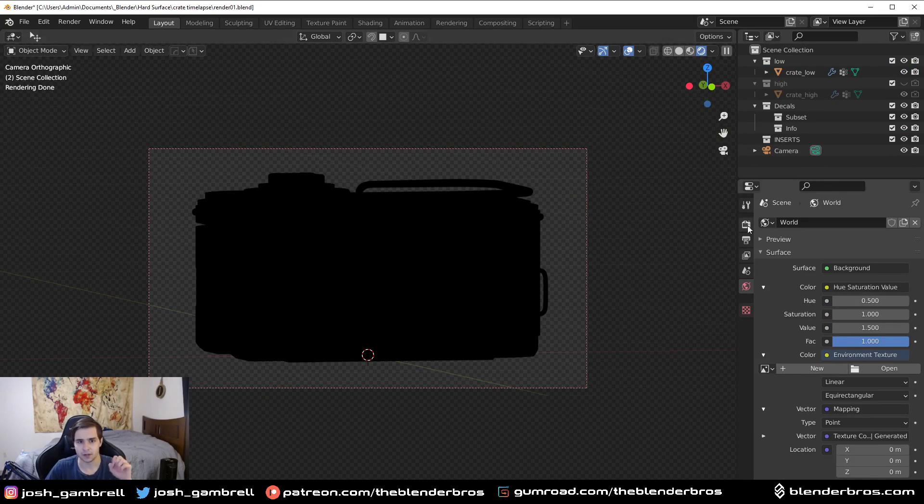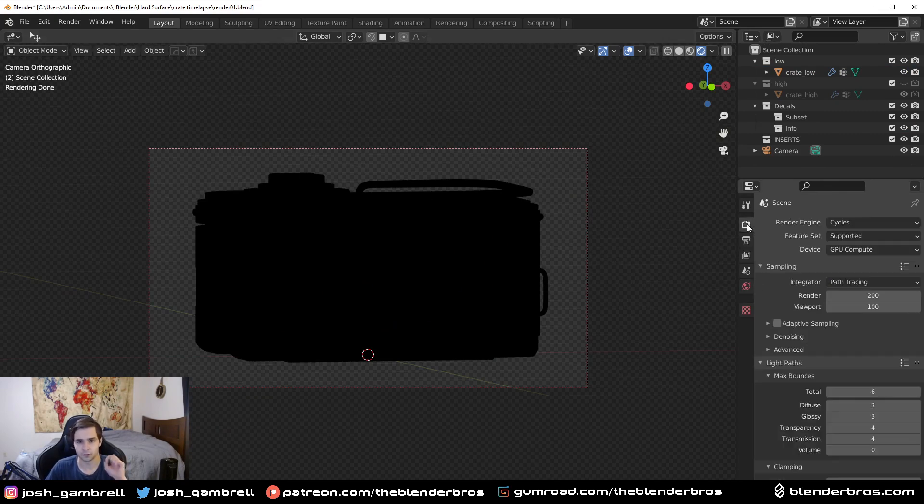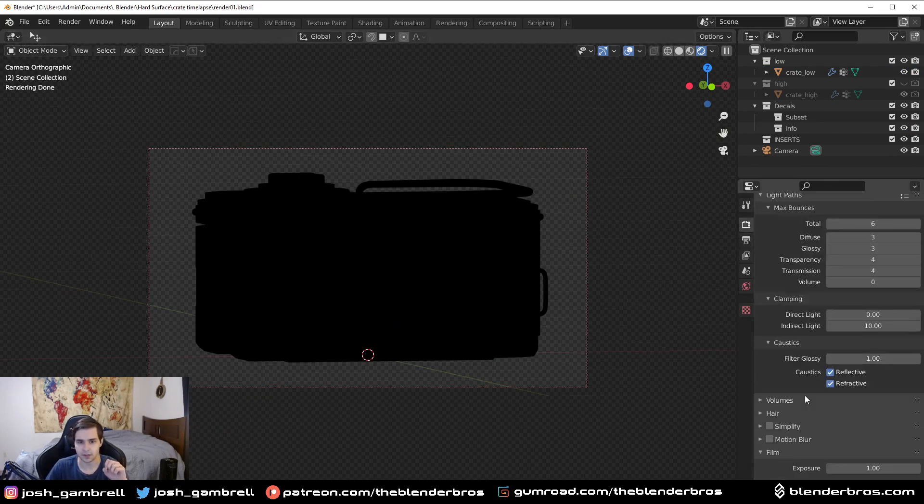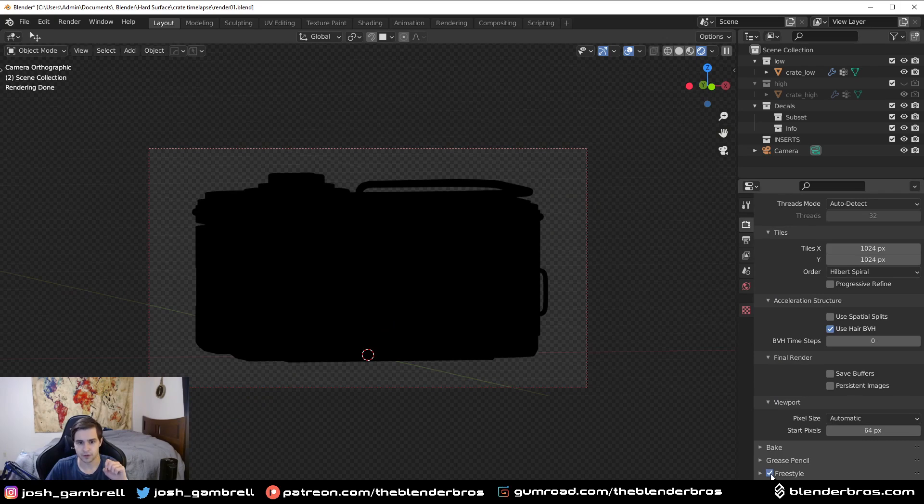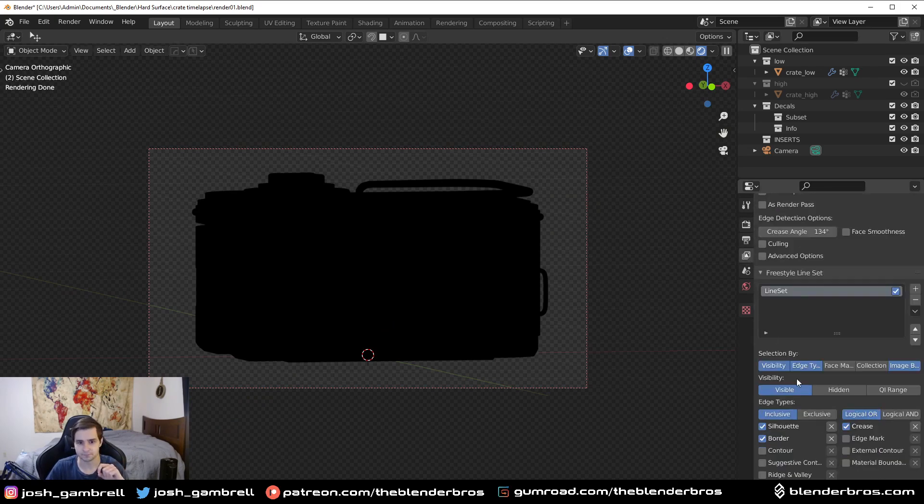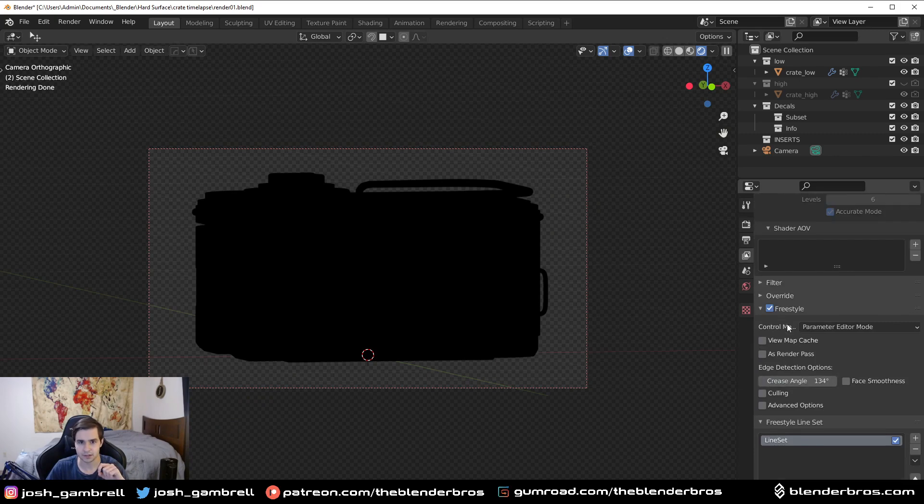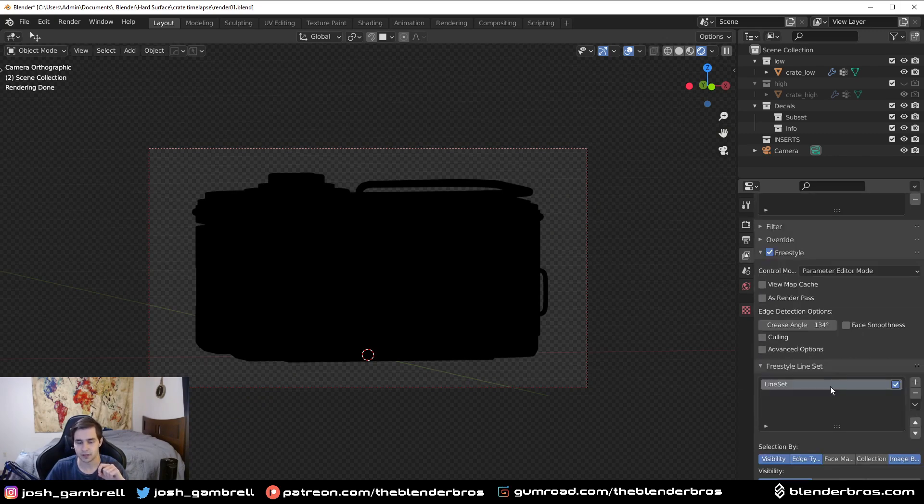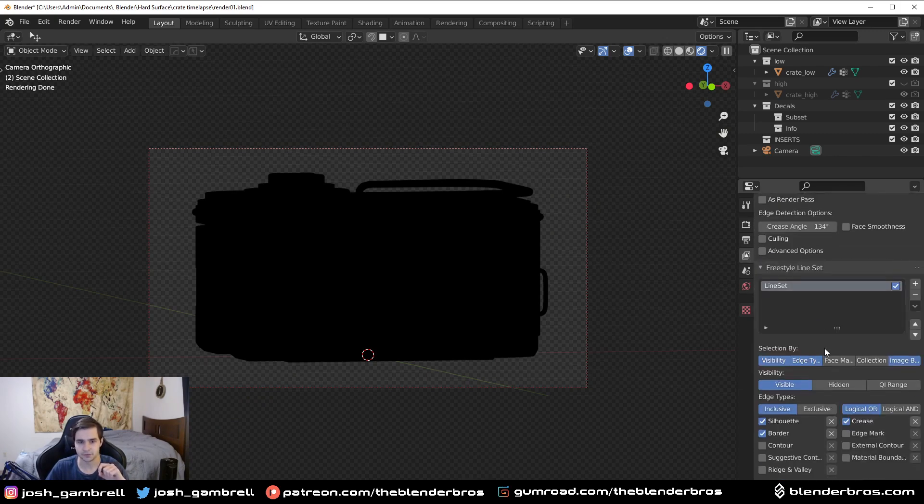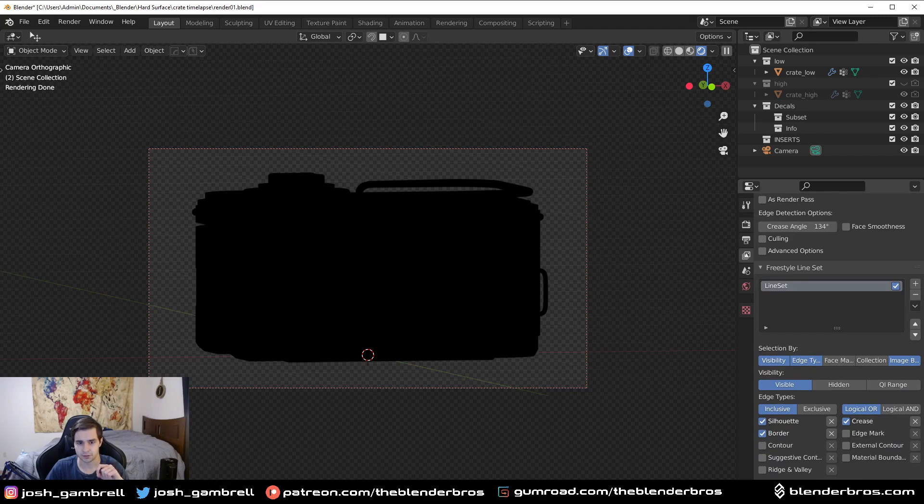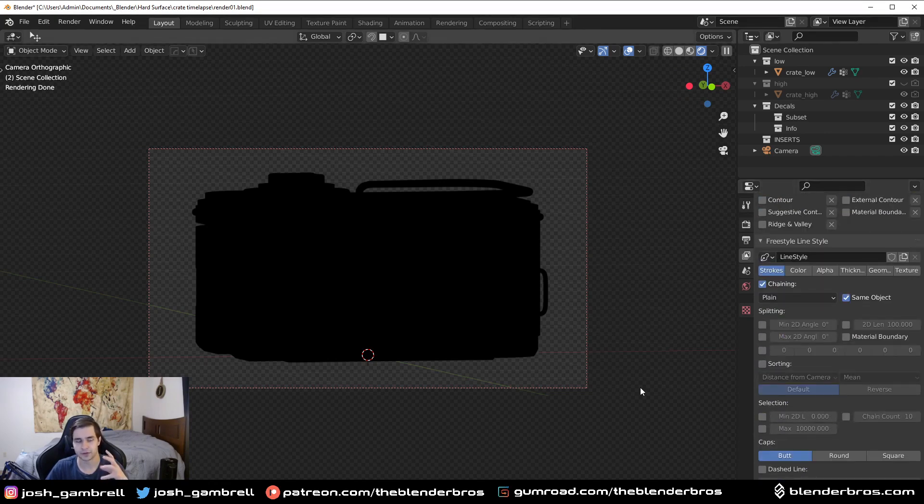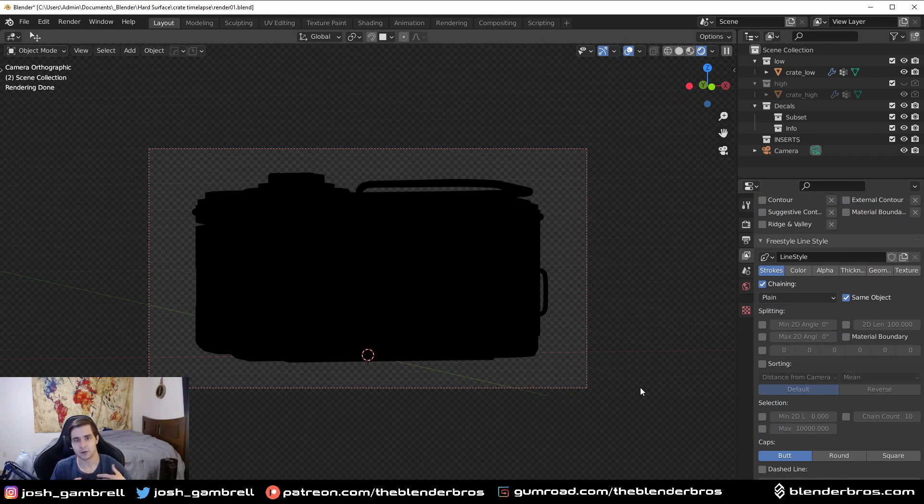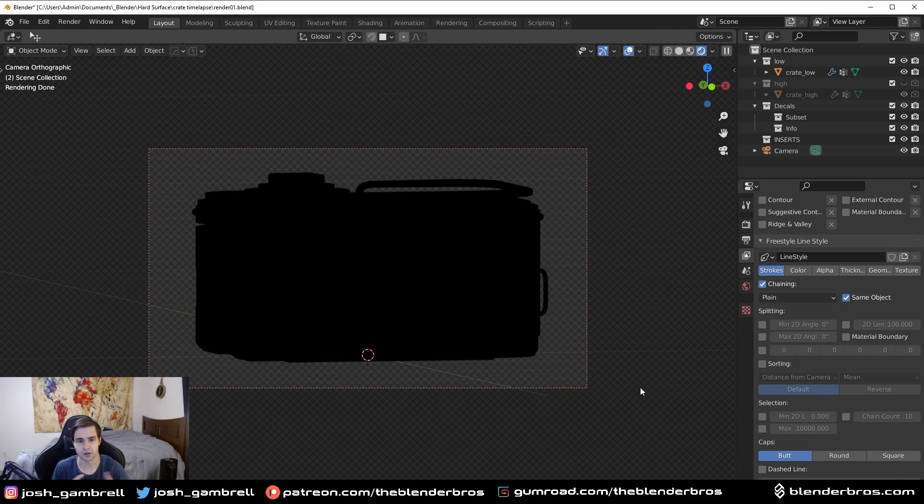Now what we need to do is go here to the render panel and turn on Freestyle all the way at the bottom, and then go to the layers panel here and turn on Freestyle. You have to go in here to Freestyle Line Style, and this is where we can actually change the color. In my case I want to have a white wireframe render to overlay. You can make this any color you want.